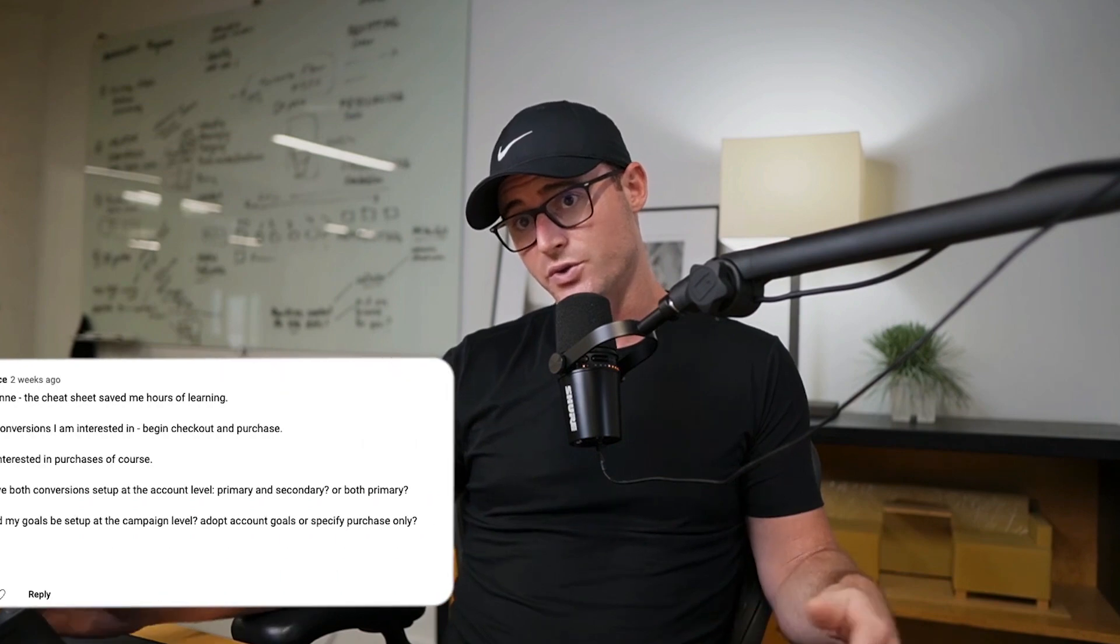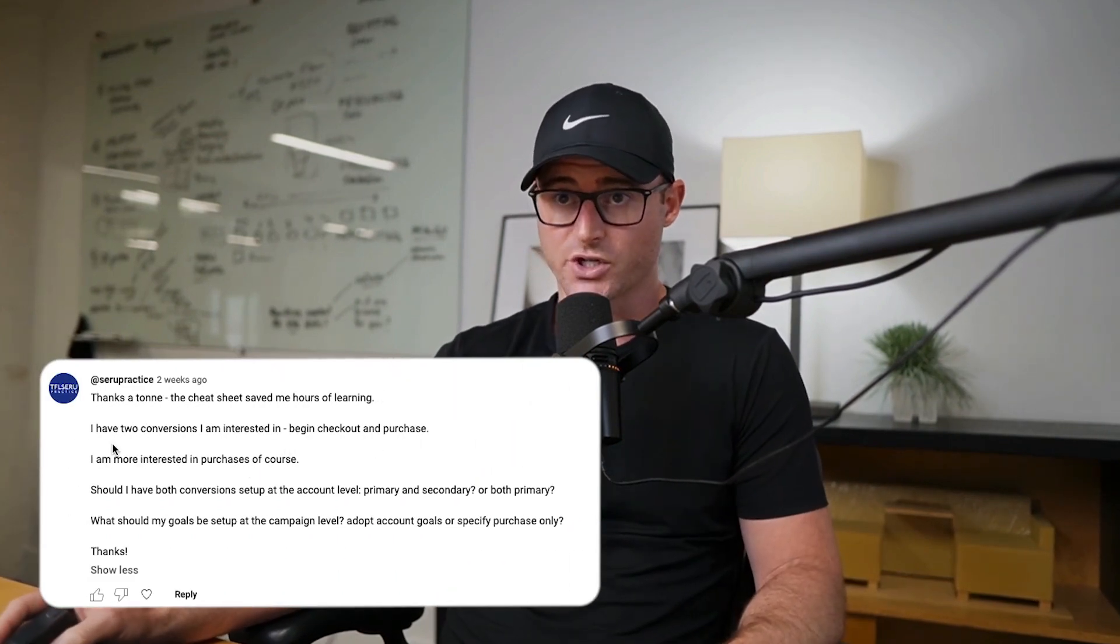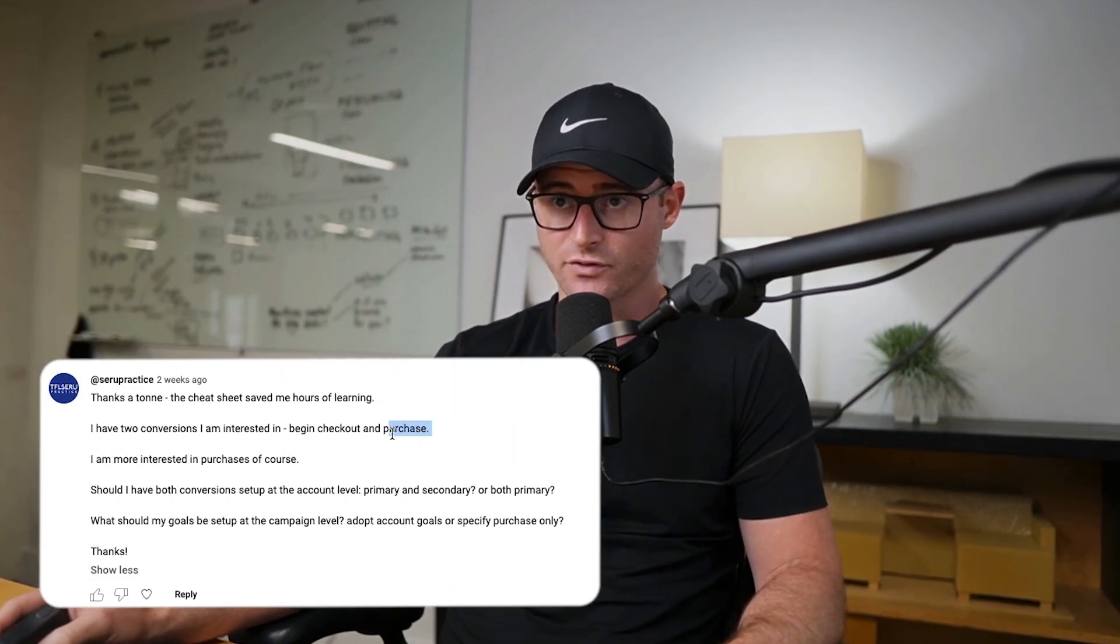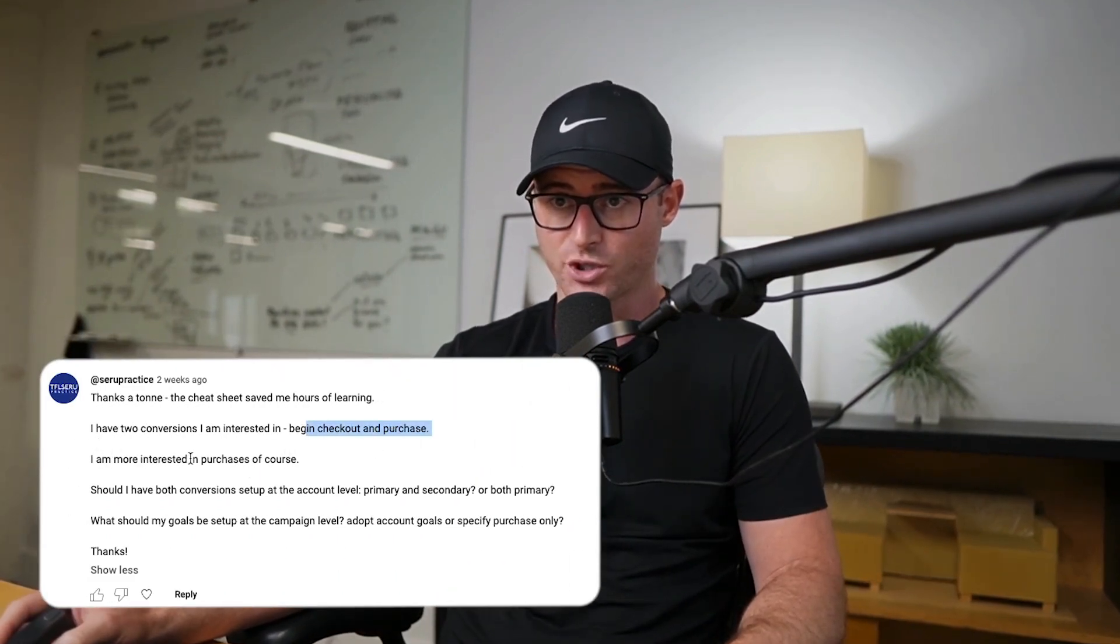Hey, this is Austin from Grow My Ads. And in today's video, I actually have a response to Suru Practice, who a few weeks ago asked a question. I have two conversions I'm interested in, begin checkout and purchase.